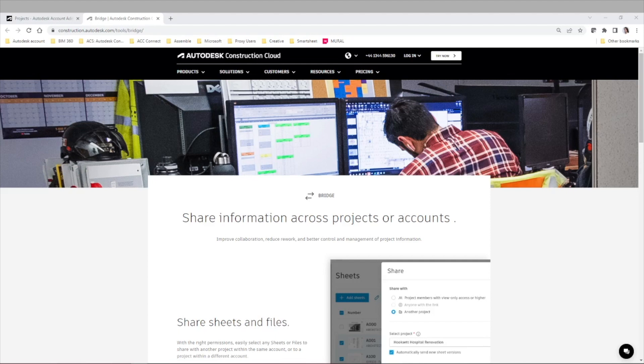Now there is no need to download those files and re-upload in another hub or project. You can simply bridge, as the name says it, connect these two projects or accounts via this new functionality.